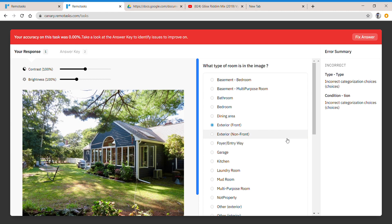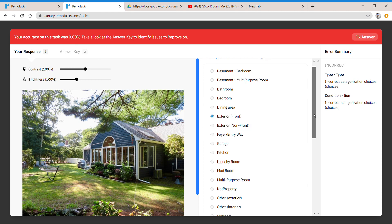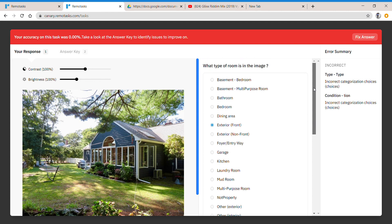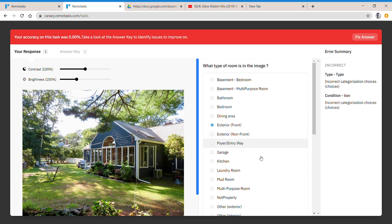All right, so anyways, if you get a zero percent, then you can basically do it over. So we are going to do exterior non-front, exterior non-front, exterior non-front.